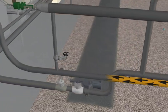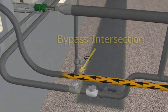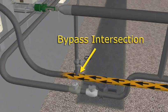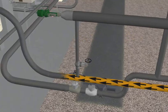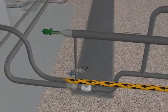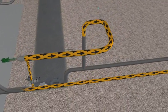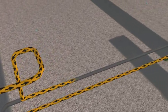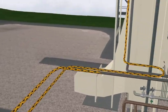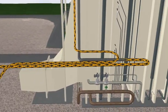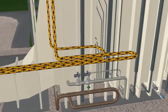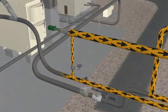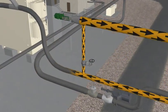When the steam arrives at the bypass intersection, it can either be bypassed back to the HRSG via the cold reheat line or continue on to the steam turbine.